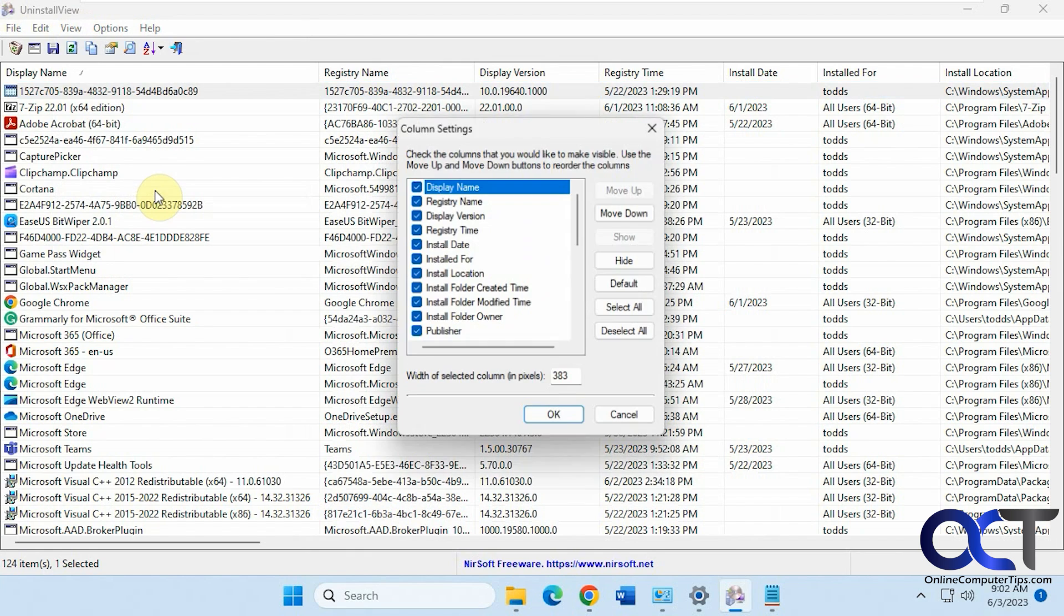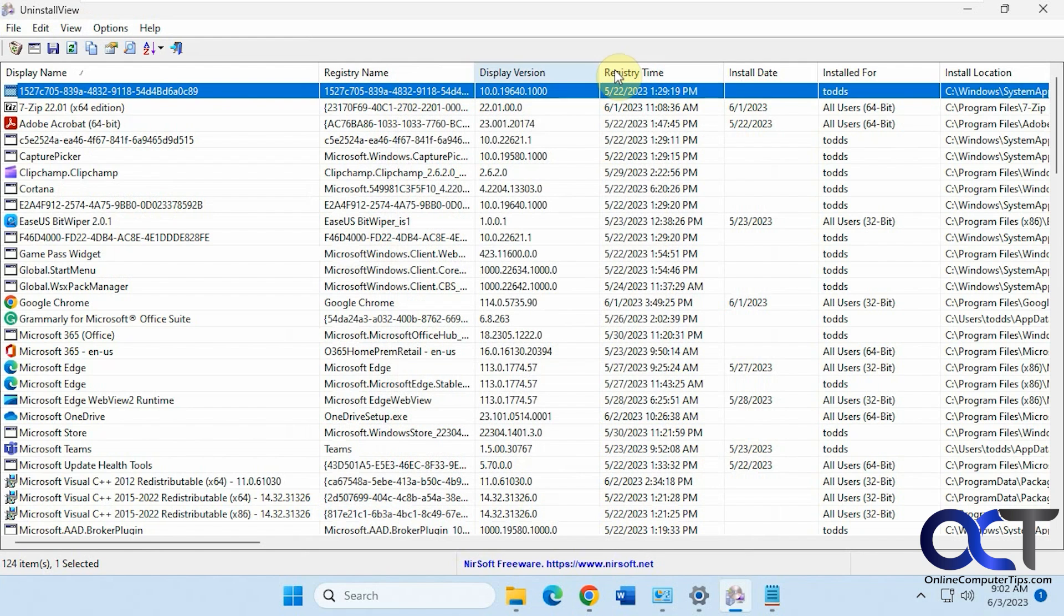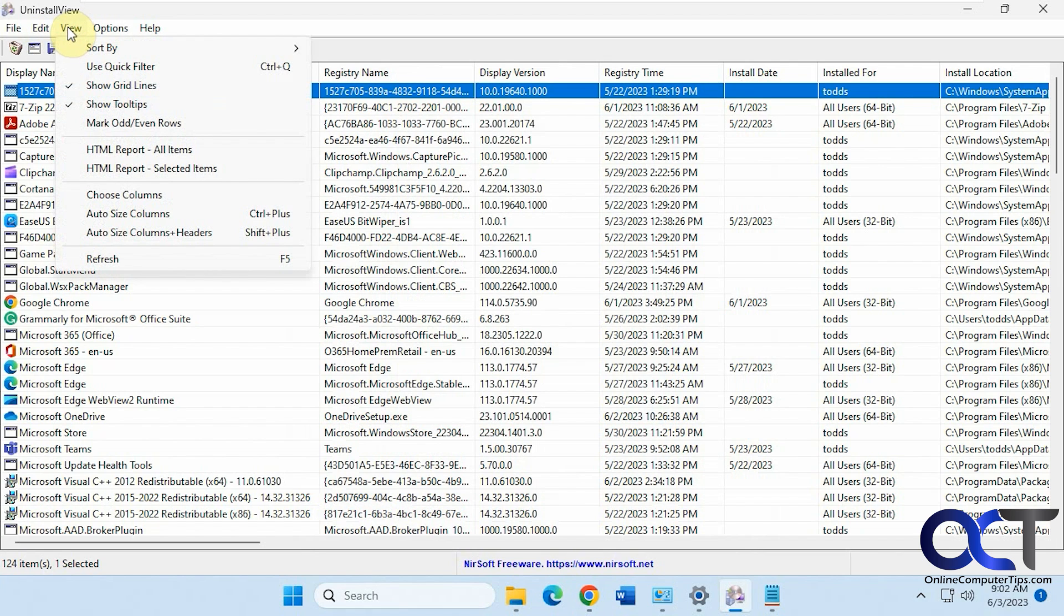You want to change the columns here. If you don't need all this information, you can uncheck the columns and move them around. You could also drag them around up here to rearrange them.